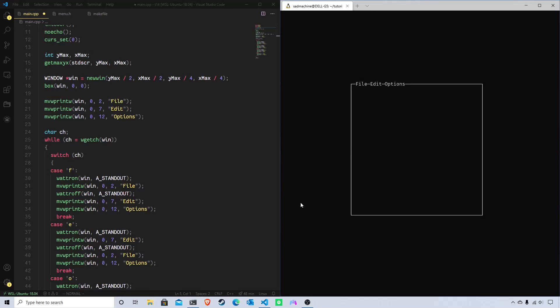Hey guys, welcome back to another tutorial. Today's tutorial is going to be my Part 2 in my mini-series of how to create a menu bar in NCurses.